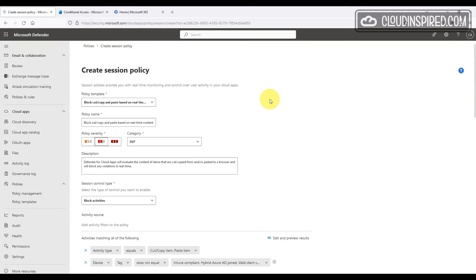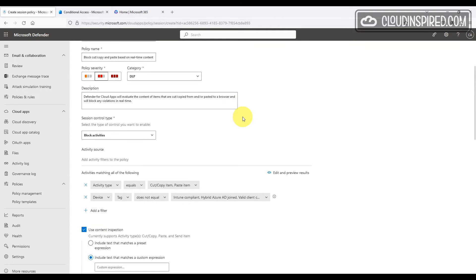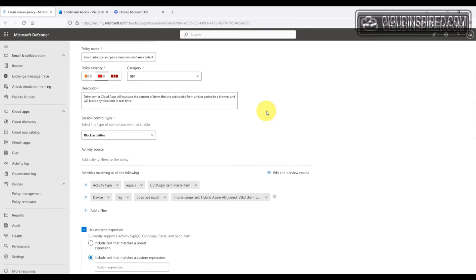We want to block these activities and we can see the activity type equals cut, copy and paste and the device tag does not equal a managed Intune compliant device or an Azure AD joined device.